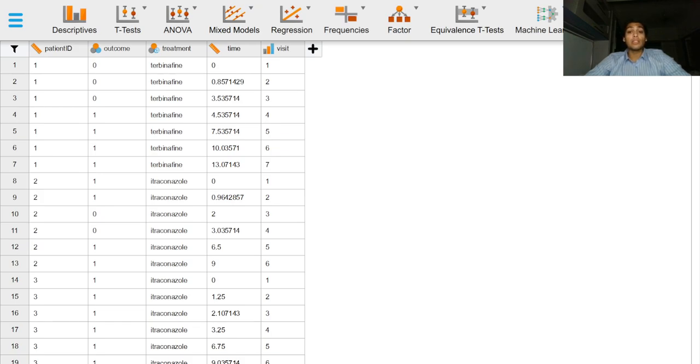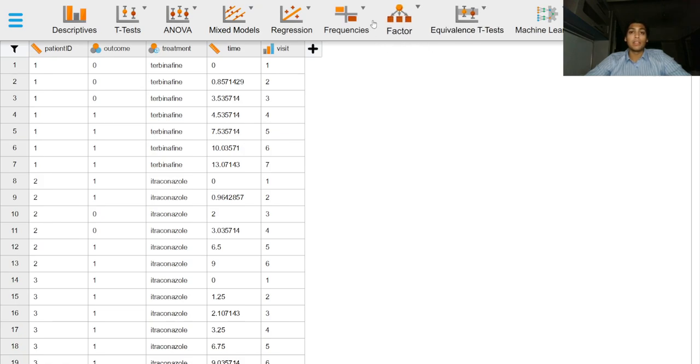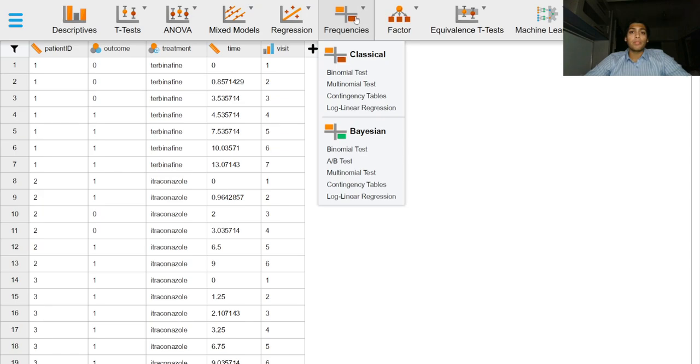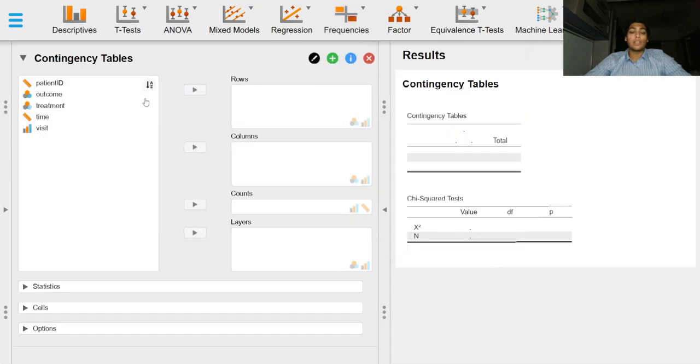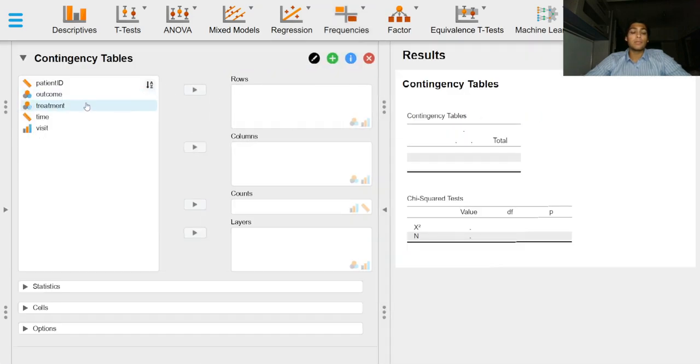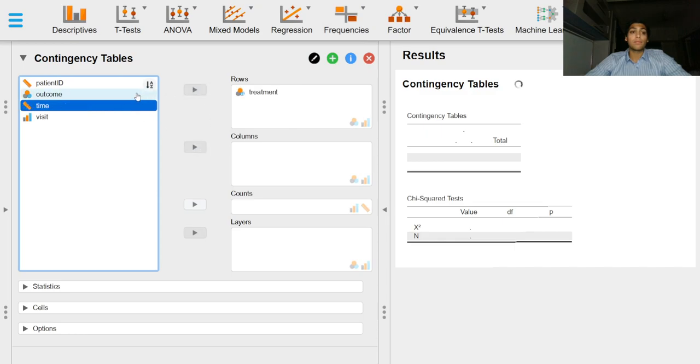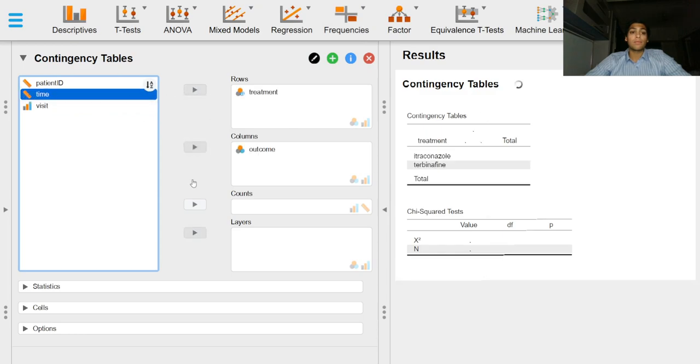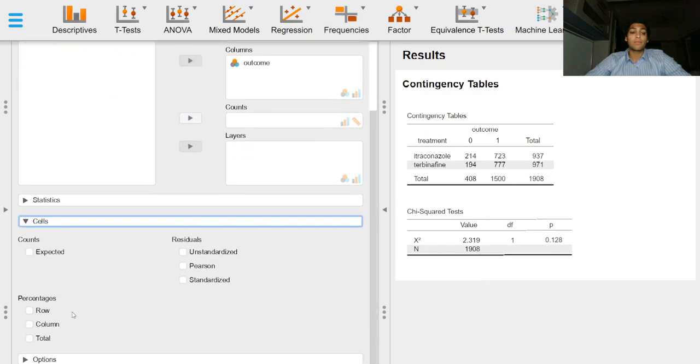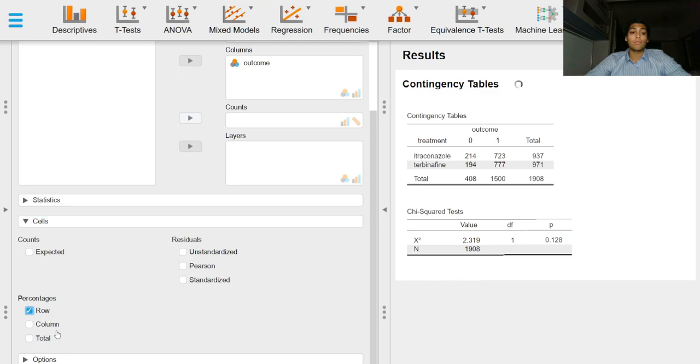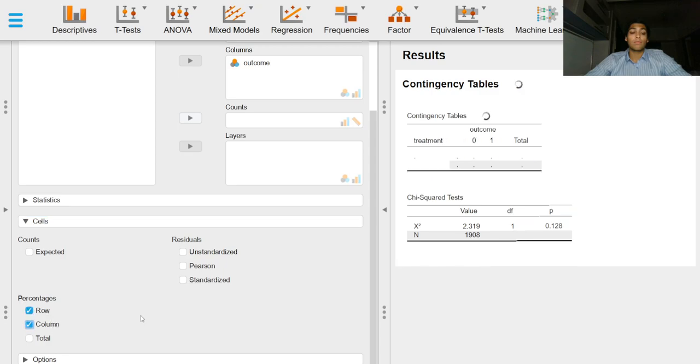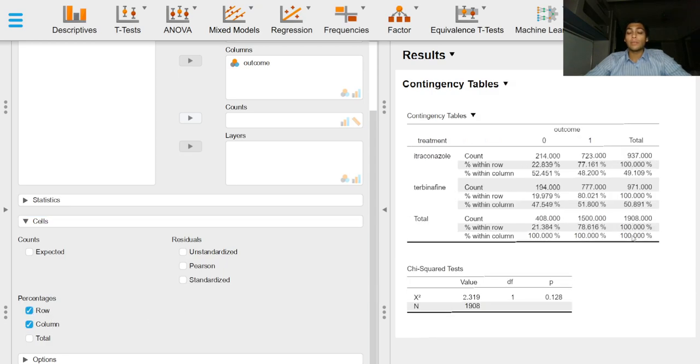Before performing a generalized linear mixed effects model we might need to first see what percentages, what proportions of patients were actually treated after starting therapy. To do that we will go to the contingency tables option and right off the bat we can see that the p-value is not significant and we can see that the percentages who are treated are approximately equal, 77 and approximately 80 percent.